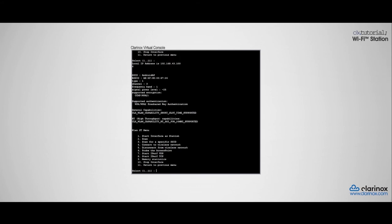So this concludes the Wi-Fi station test demonstration on our Wi-Fi sample application. As always, you can find more information about this and all of our other products on clarinox.com. Thank you for watching.